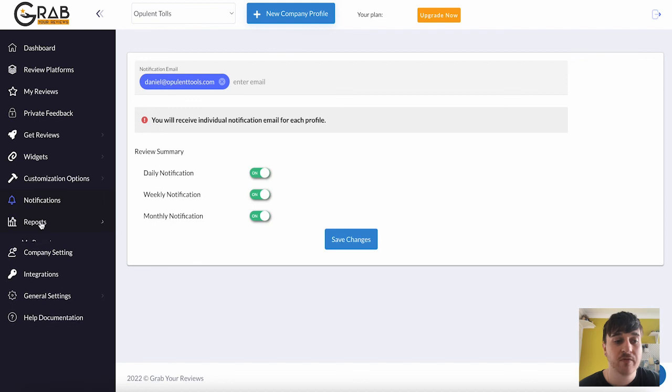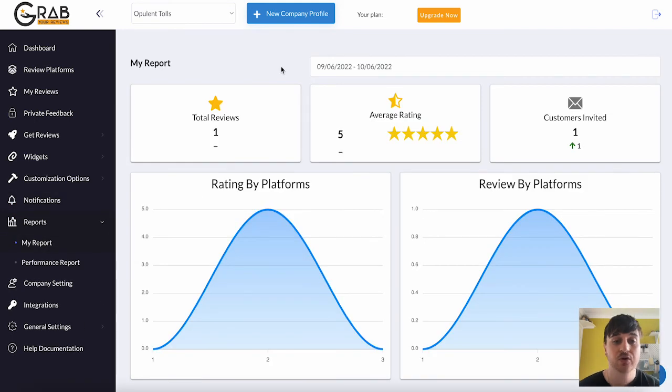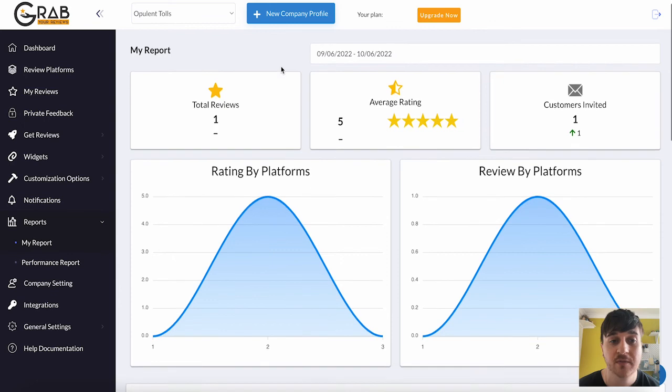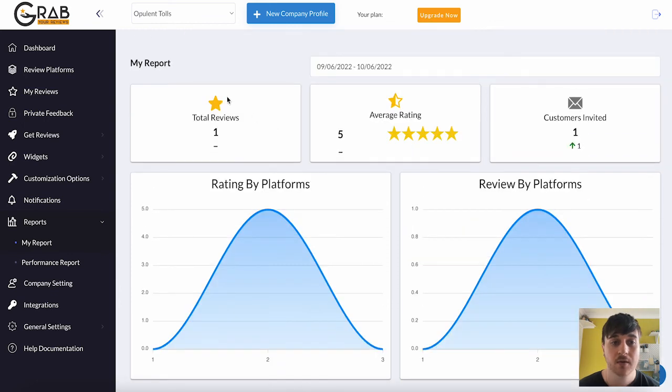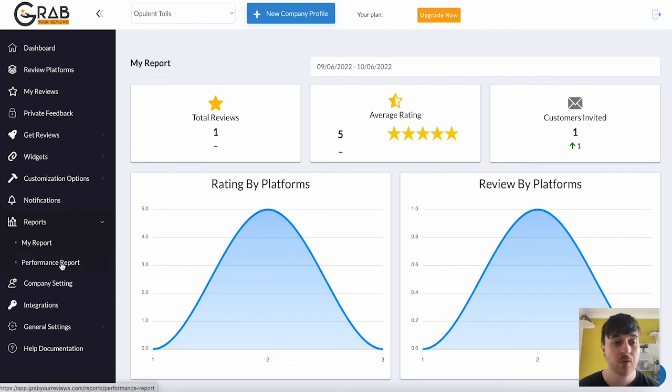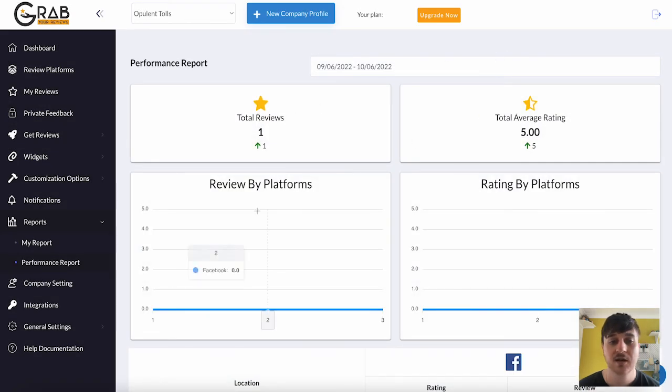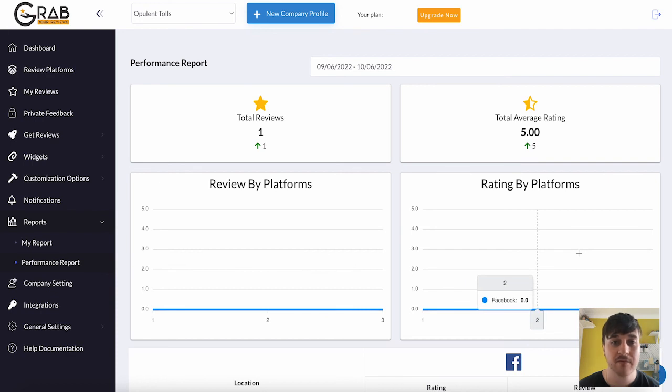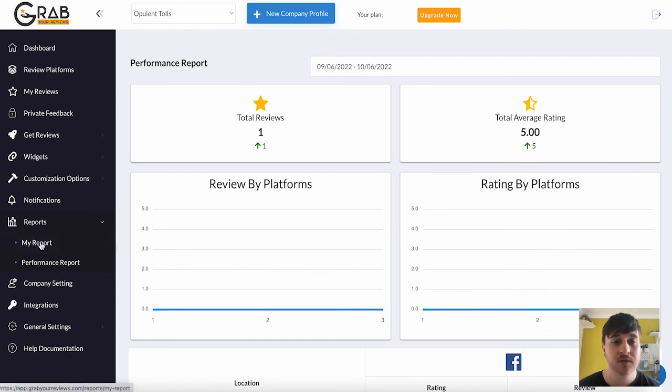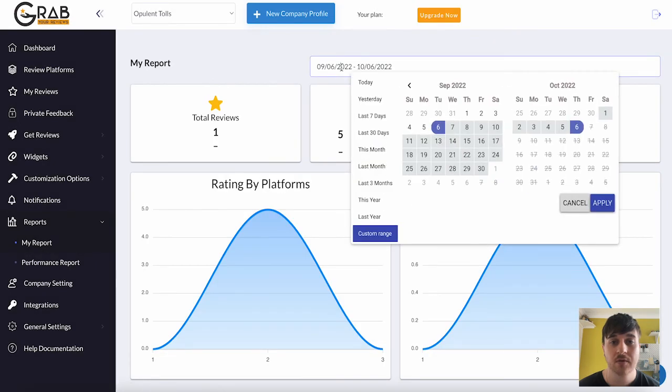Below there we also have reports. Where we have my report, which will create a custom report depending on how many reviews we've got. We've got our total reviews there and the average rating, as well as our total amount of customers invited. We also have our performance report, which again has our total reviews and total average rating. Our review by platform and rating by platform. It's worth noting as well that for both of these, performance reports and my report, you can set the date.